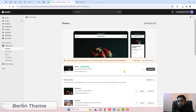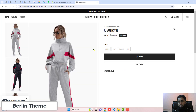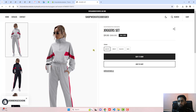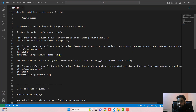This video is specific for the Berlin theme. Let me show you how you can do it yourself. I have already written a blog post, so you can follow that blog post along with this video. Here is the documentation.